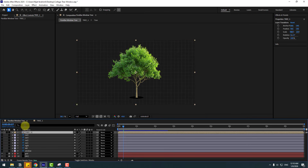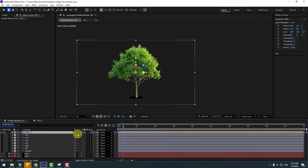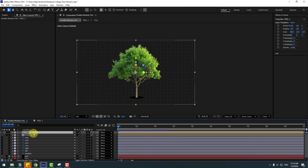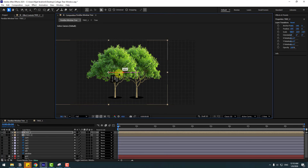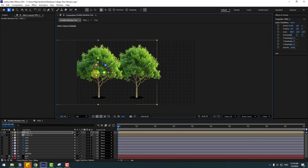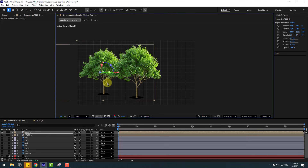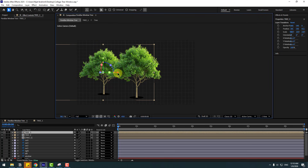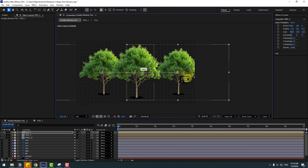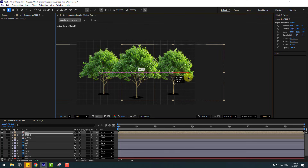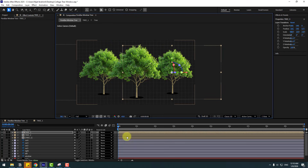Back in the main composition, click to turn on the 3D layer again and preview the animation. Press Control+D to duplicate — this is Tree Two. Move it to the left and back on the Z axis. Duplicate again, move to the right, and move it back a little bit.